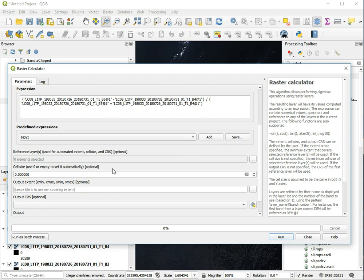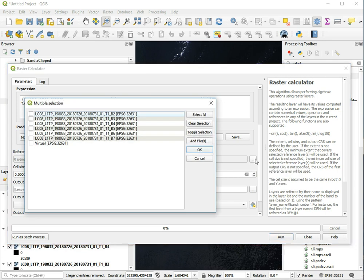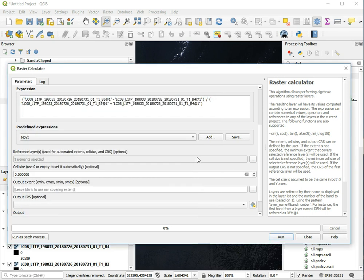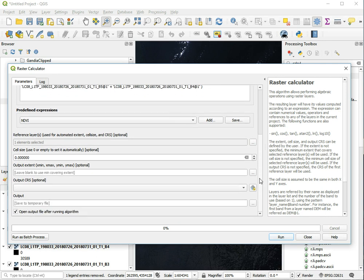Let's ignore the cell size because it's an optional parameter. If you put in zero, it automatically selects the best one. We do need to pick the reference layer, which is just one of these layers. Let's pick our infrared band. It only uses that to get the extents, cell size, and coordinate system.